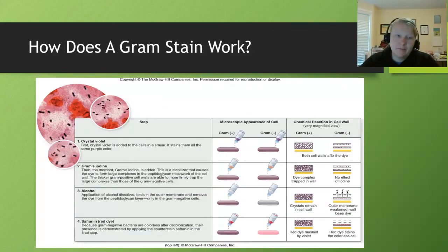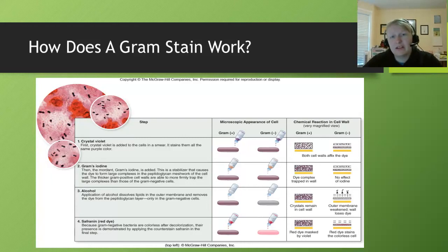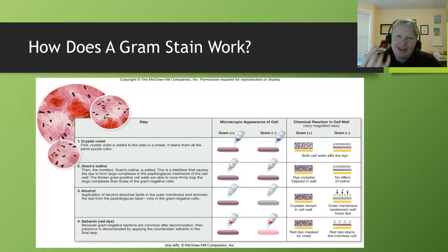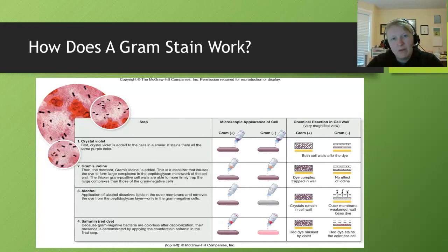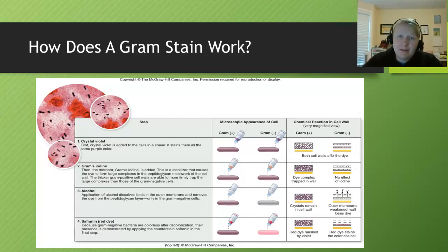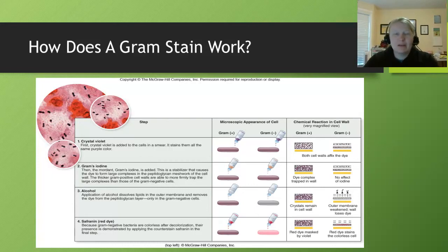Let's talk through how gram staining works. We start with crystal violet stain — you put purple stain on both cells, because in the lab you won't know what you have, and both cells will take up the stain in the first step. Then you add Gram's iodine, which grabs onto that crystal violet and helps lock it into the peptidoglycan wall of the gram-positive cell. Then you add alcohol, which dissolves the outer membrane of the gram-negative cell, leaving the gram-positive still purple but the gram-negative now clear. When you add the safranin dye, the gram-negatives take it up and appear red under the microscope, while gram-positives remain purple. You'll get a lot of practice with this in lab.